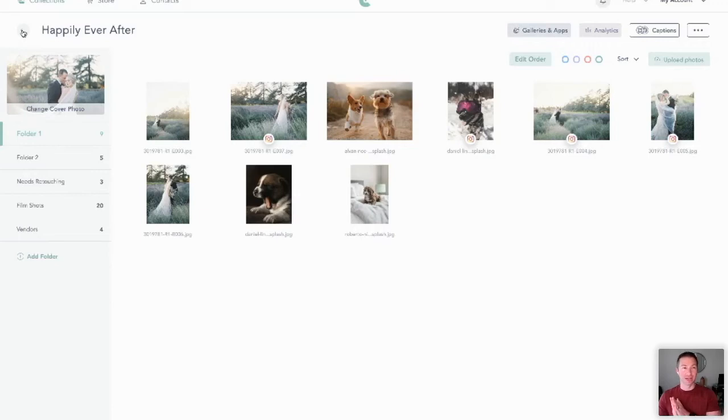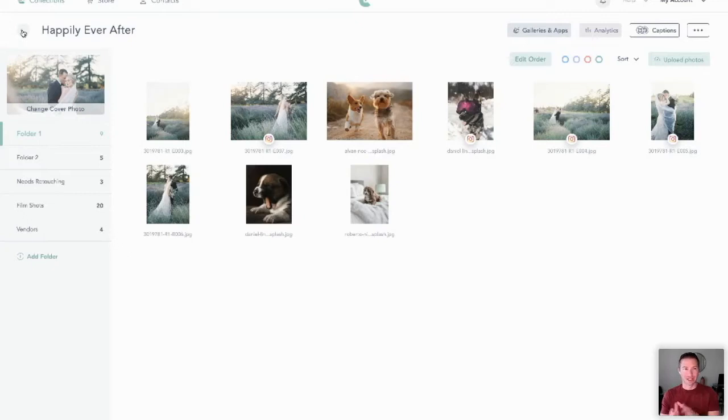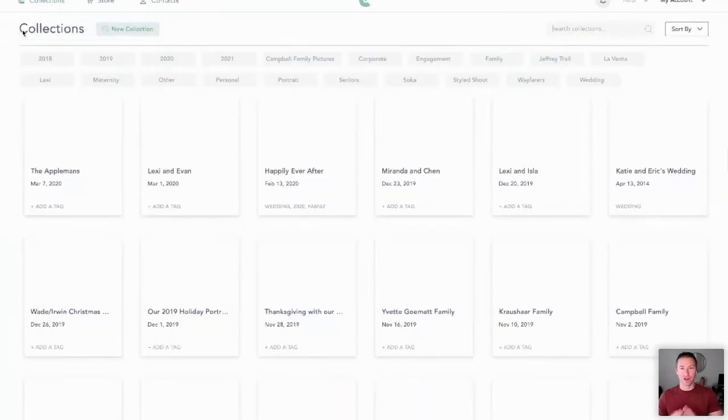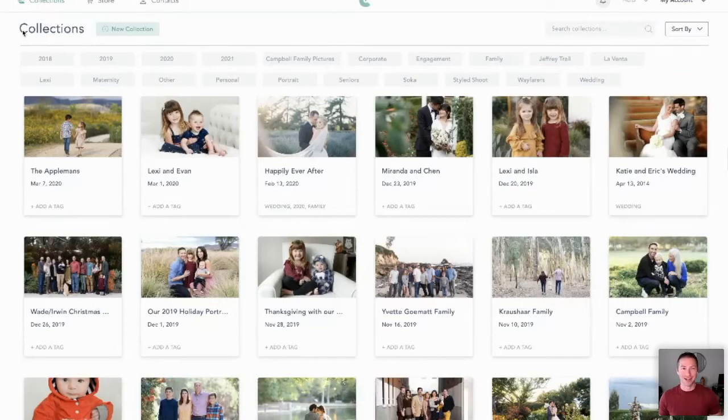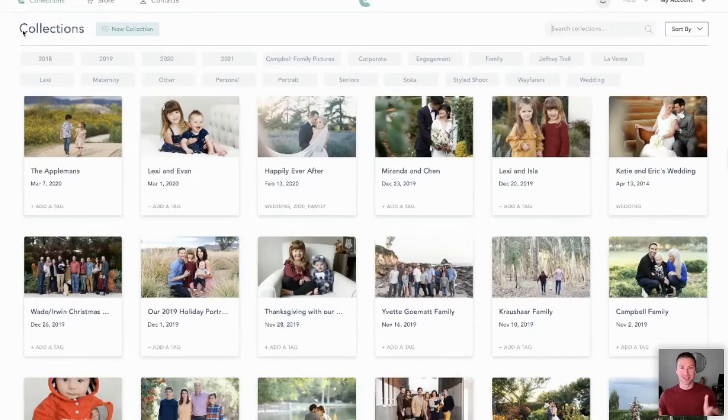Thanks again for having me. I am super excited to share with you what our integration specifically with Plann is all about and give you a run through here. But first of all, I want to acknowledge, as a fellow photographer, the problem that exists for us creatives.